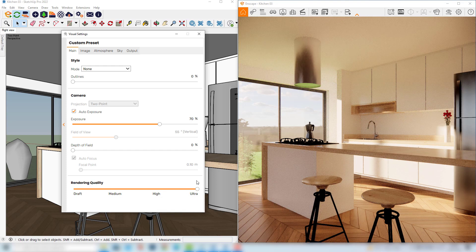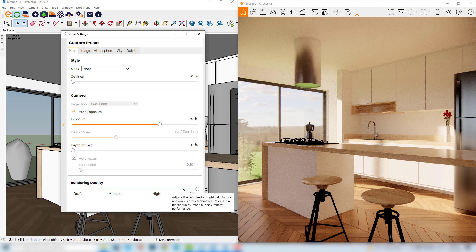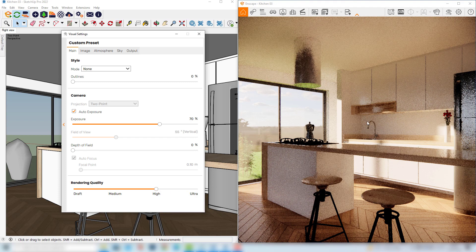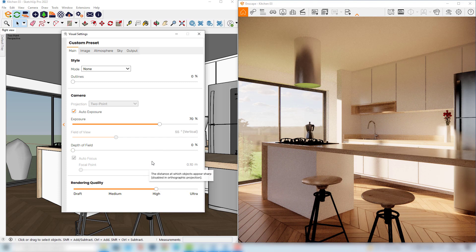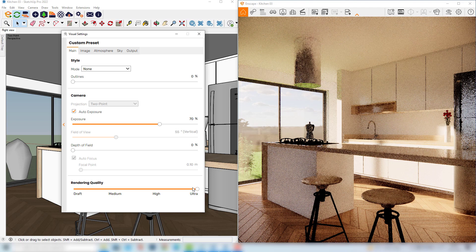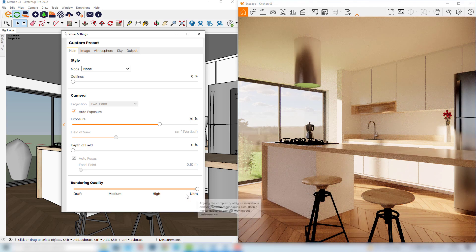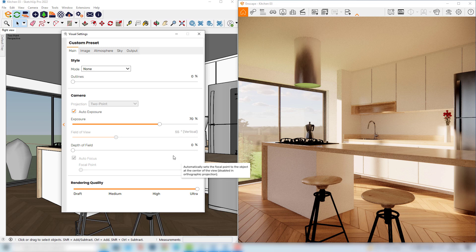I normally choose the high rendering quality when I'm still working with the model, but when I finally finish and I need to produce the final rendering, it's always better to use this ultra rendering mode since it will be the best quality possible.